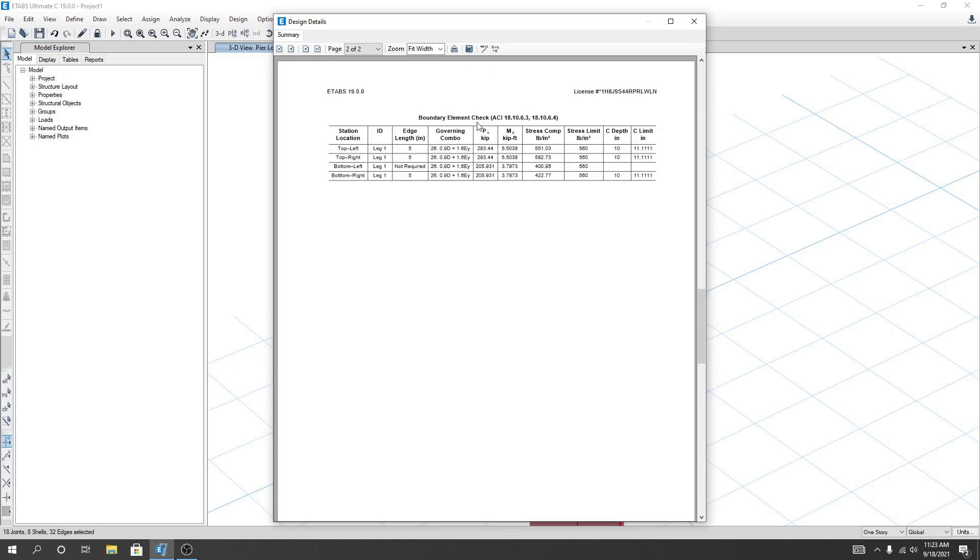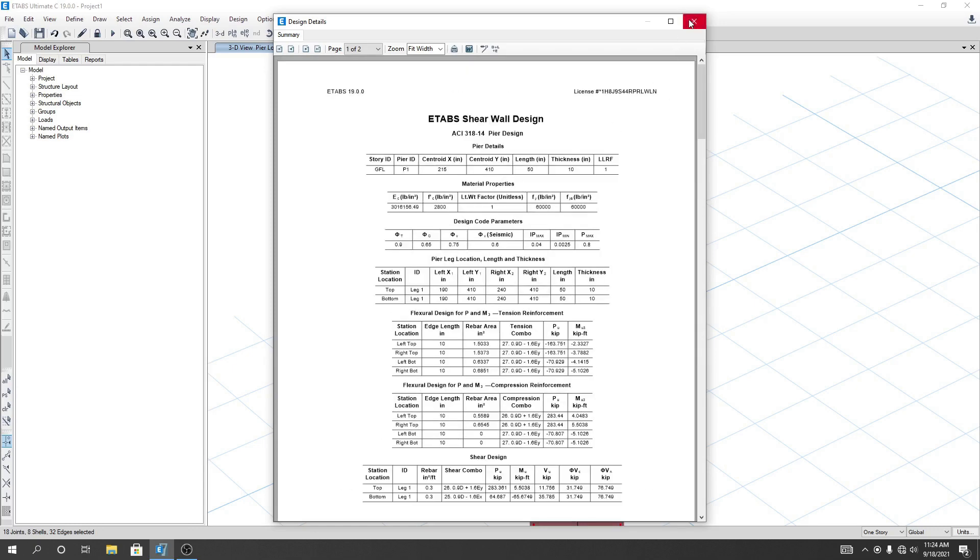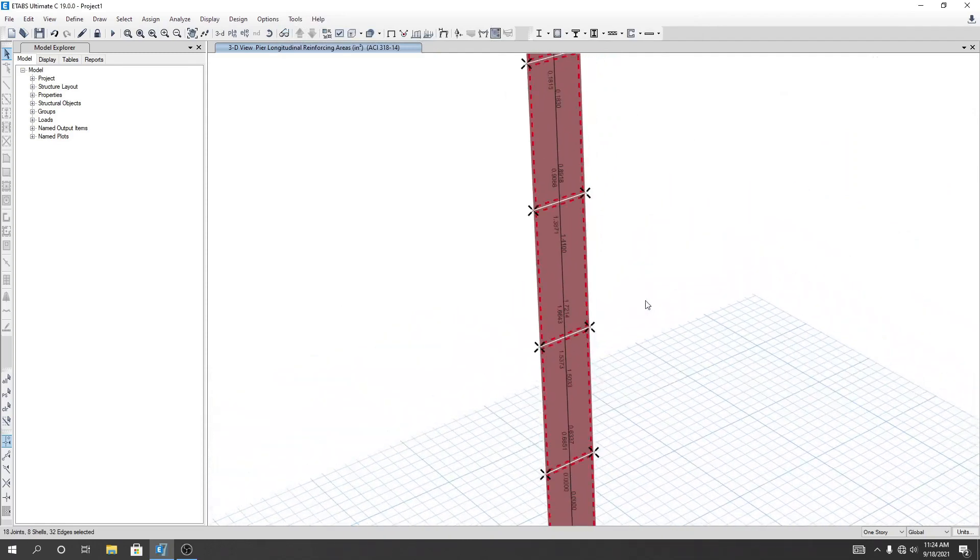Here the boundary element check. You are seeing that for our top left and top right and bottom right, we required each length for boundary element for 5 inch, 5 inch, and 5 inch. But for bottom left, no required for that value. And here, see value of C depth in 10 inch, 10 inch, and 10 inch. See limit in here, so you can see that the critical depth and limit also. I'll just close it.